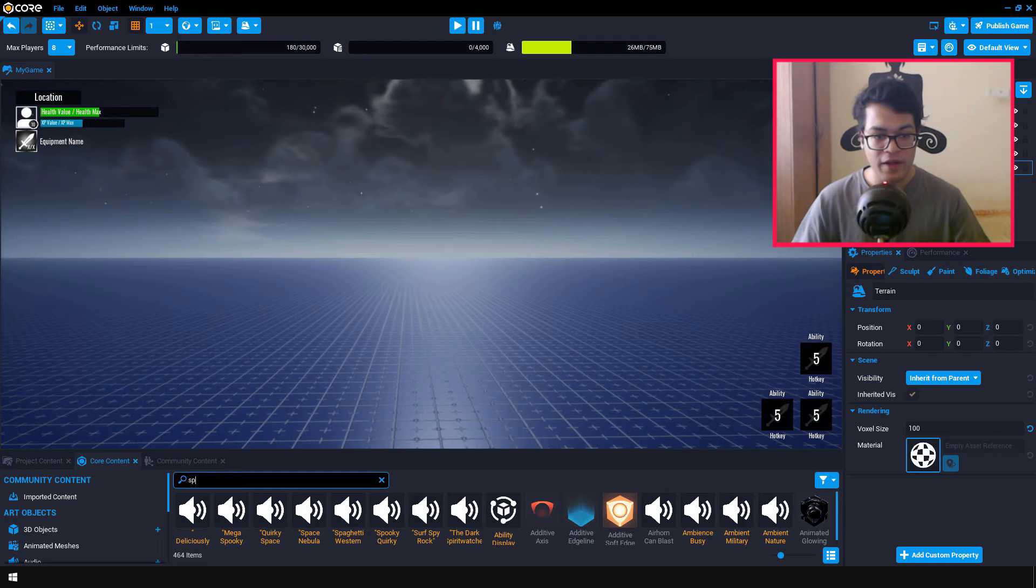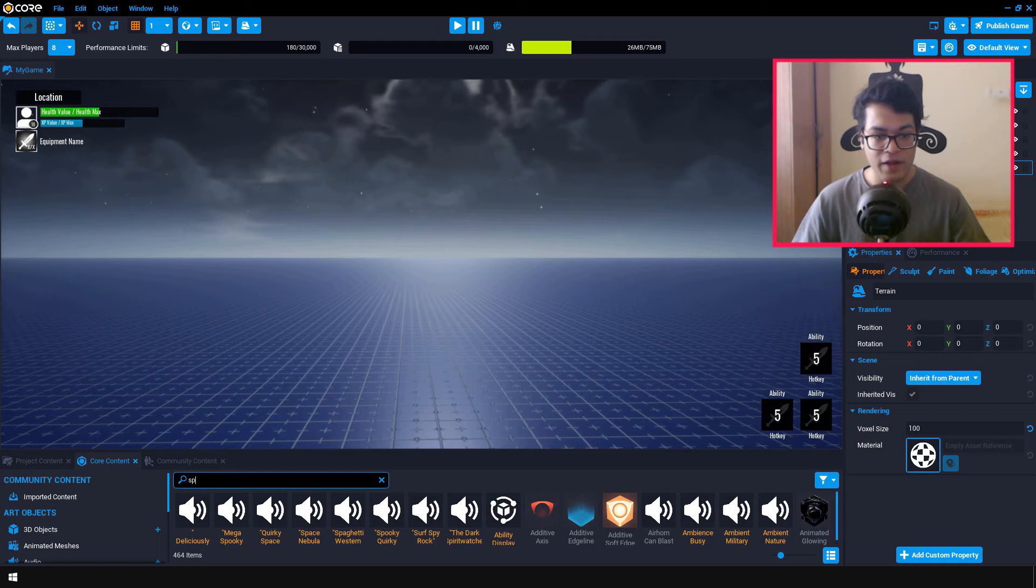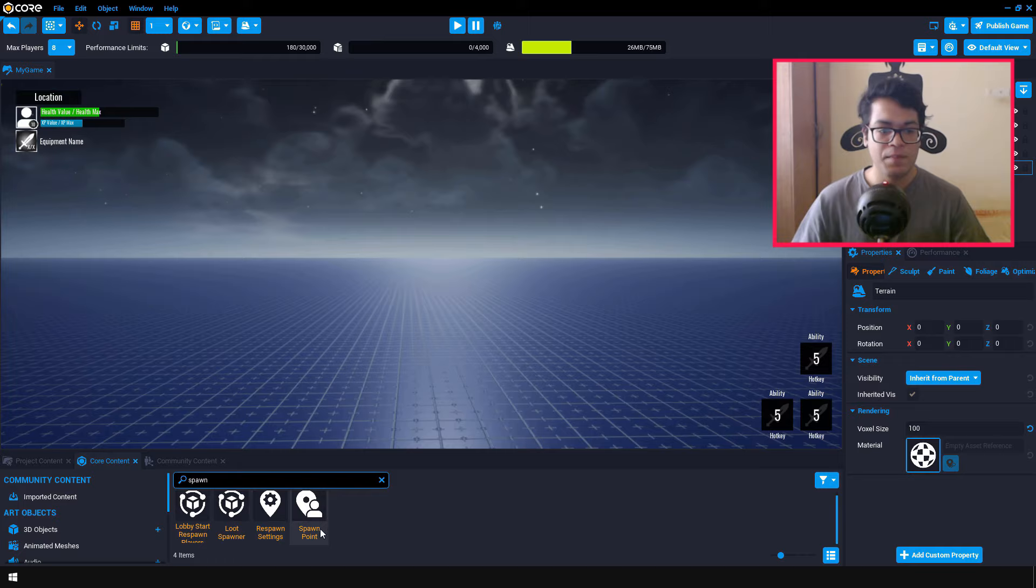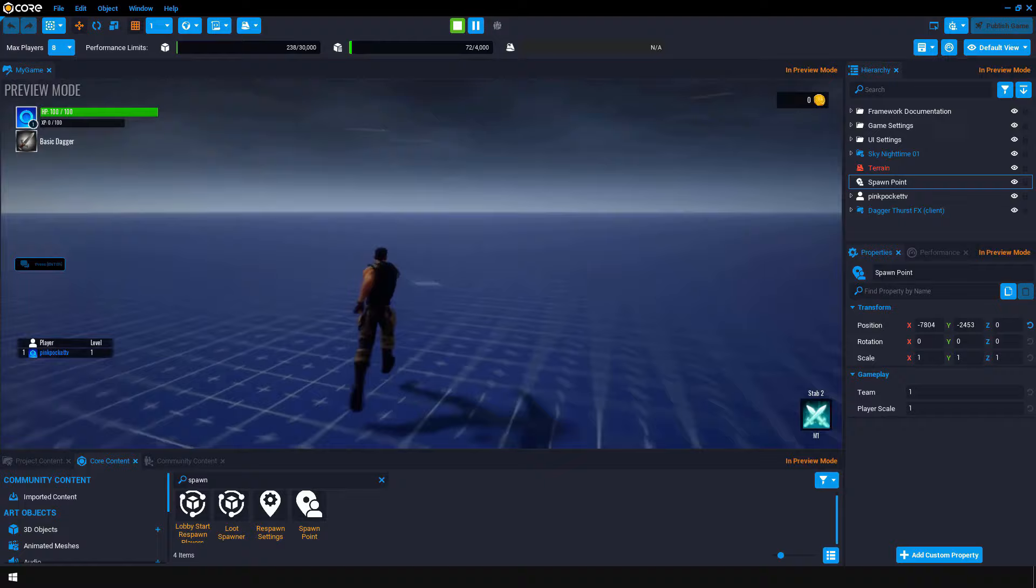After that, we are going to search for something called a spawn point. And this spawn point object decides the position of the player in the beginning of the game. So you can drag the spawn point object in your scene. And if you test it out, the player spawns at that position.